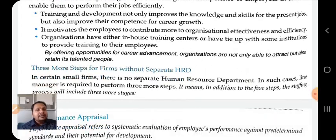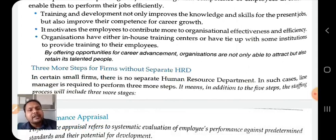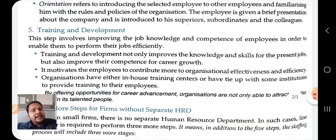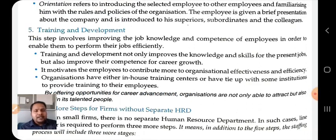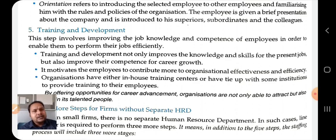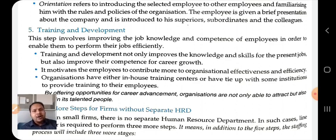Organizations either have in-house training centers or tie-ups with sub-institutions to provide training to their employees. By offering opportunity for career advancement, organizations are not only able to attract but also retain talented people. In the training and development step of the staffing process, we develop employees' existing knowledge, experience, and competence regarding the particular job, improving their efficiency and importance to the organization.